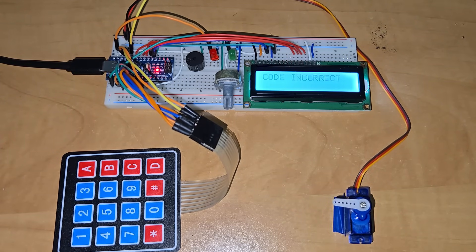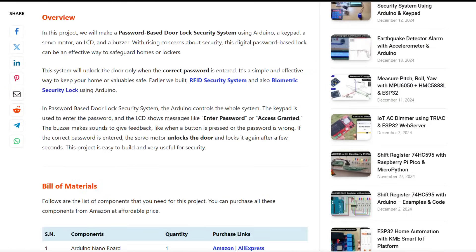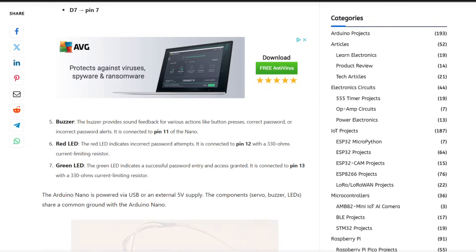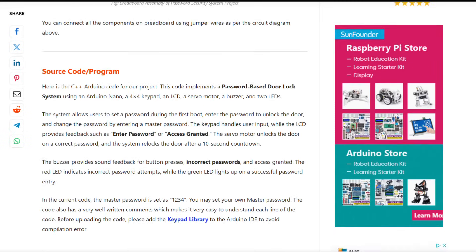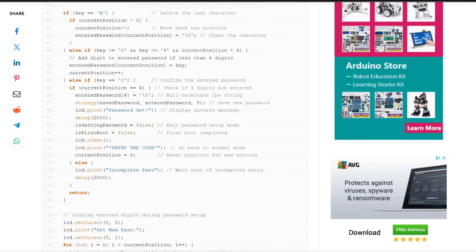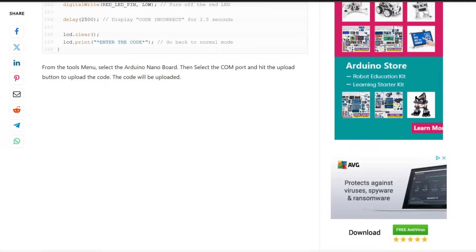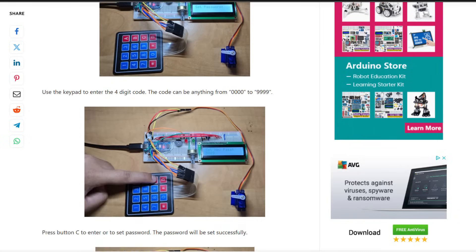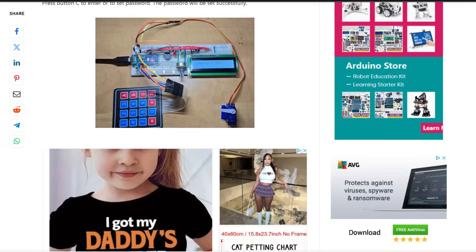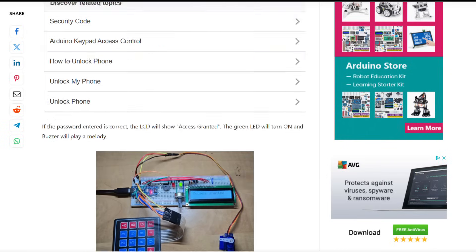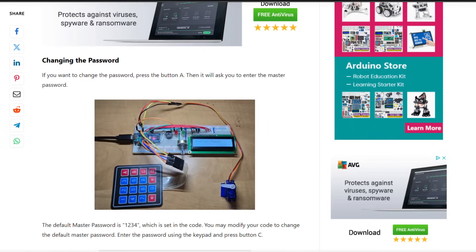That's all from the working section. In order to get the circuit diagram, schematic, source code, program and all other details of this project, you can visit the link in the description. The website article contains everything including the written tutorial. Well, that's all from today's project. Thank you so much for watching. See you in the next video.